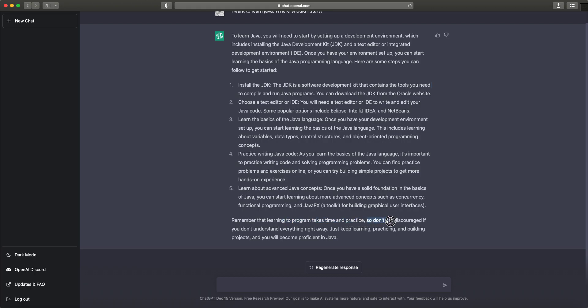Learn the basics of the language—this includes learning variables, data types, primitives, control structures, object-oriented programming concepts. Practice writing Java code. Get your hands dirty. Learn about advanced Java concepts. Remember that learning to program takes time and practice, so don't get discouraged if you don't understand everything right away. Just keep learning, practicing, and building projects, and you will become proficient in Java.